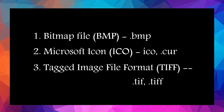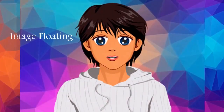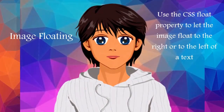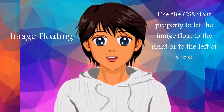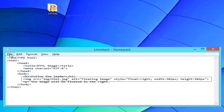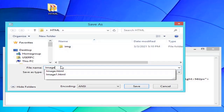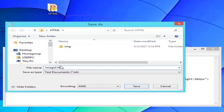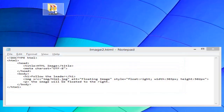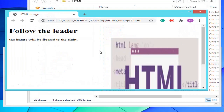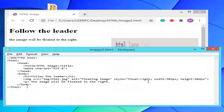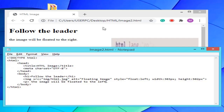Image Floating: Use the CSS float property to let the image float to the right or to the left of a text. Let's view this example.